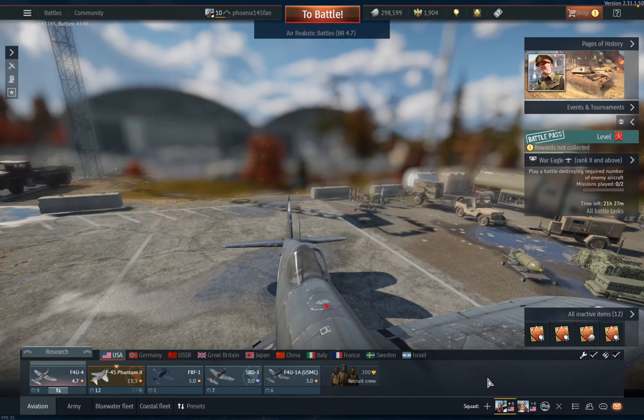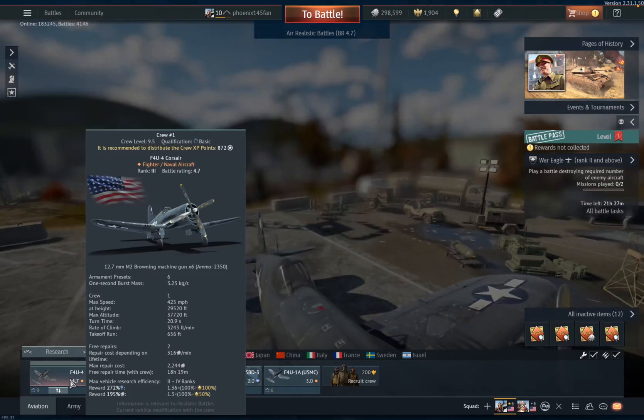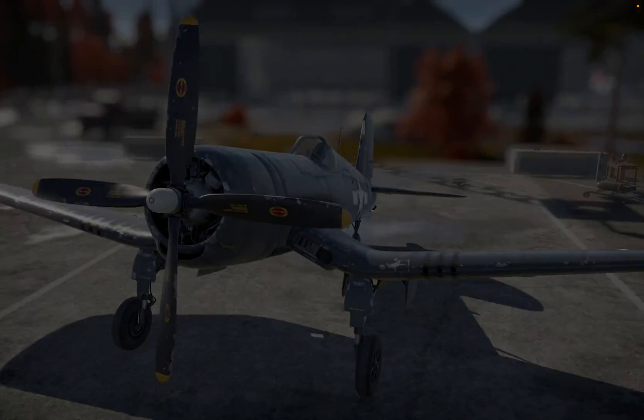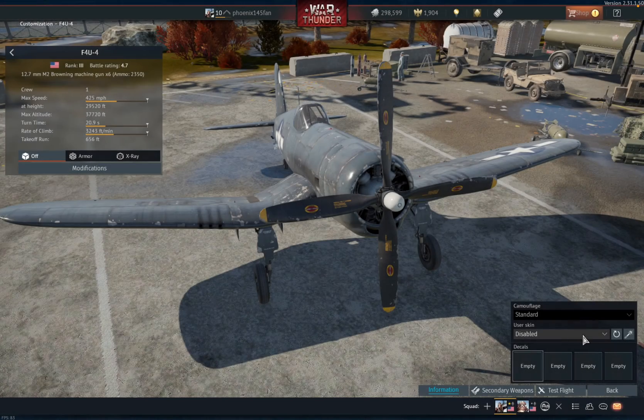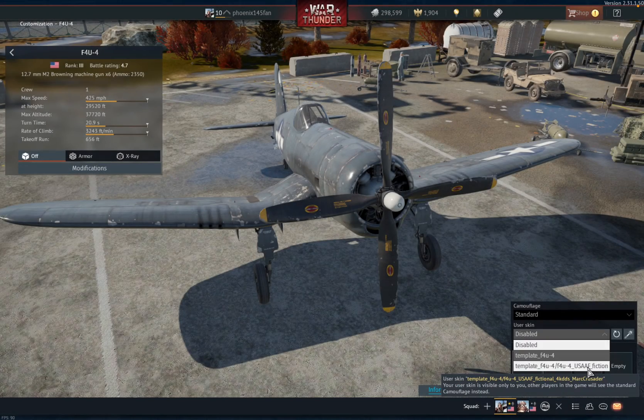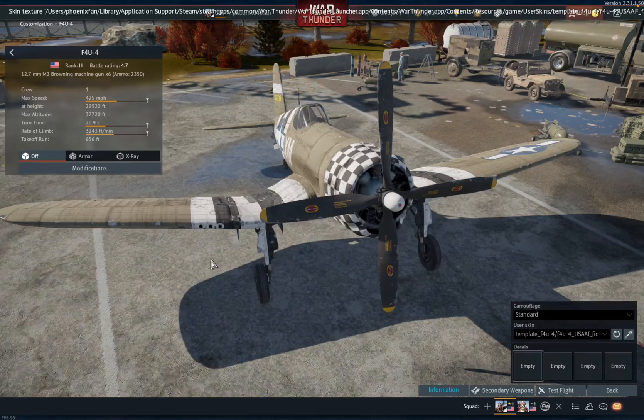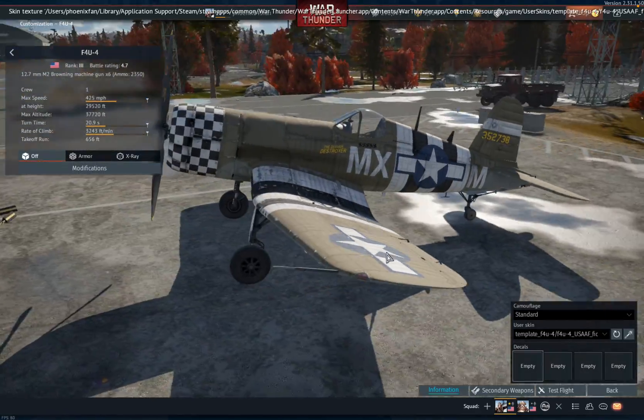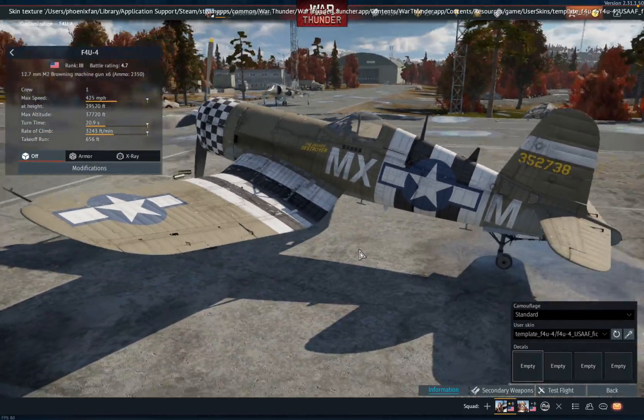Now, when you go back into War Thunder. Customization. There it is, all the way down here. And that's how you get User Skins.